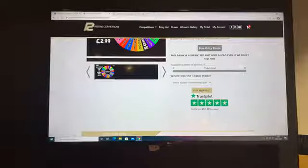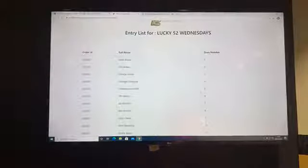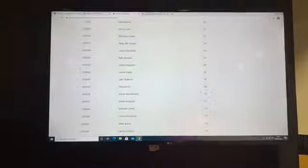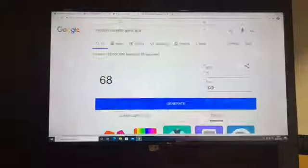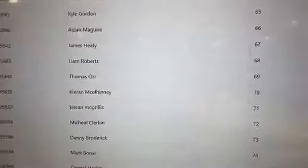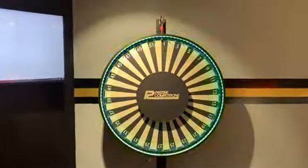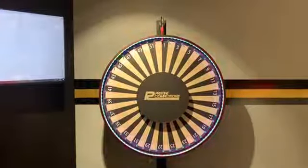So we'll check who's behind lucky 68 today. 68 we have Liam Roberts. Let me just double check 68 and we'll zoom in so you can see that 68 is Liam Roberts. Congratulations Liam, you're today's Lucky 52 winner. We'll just head over to the wheel here.